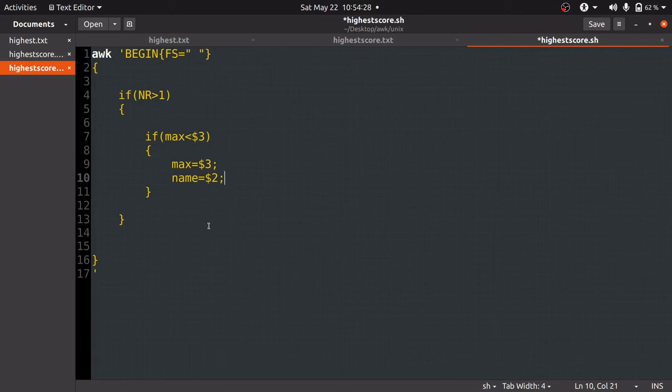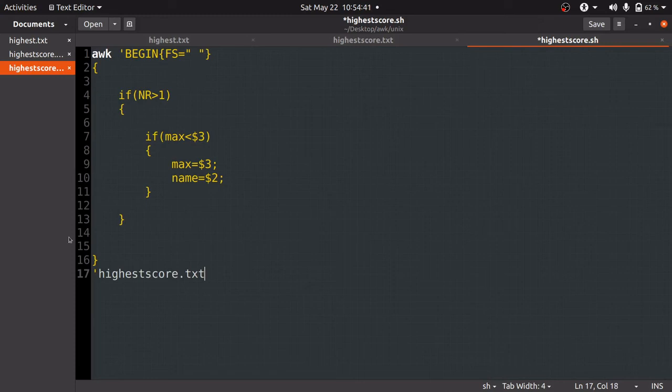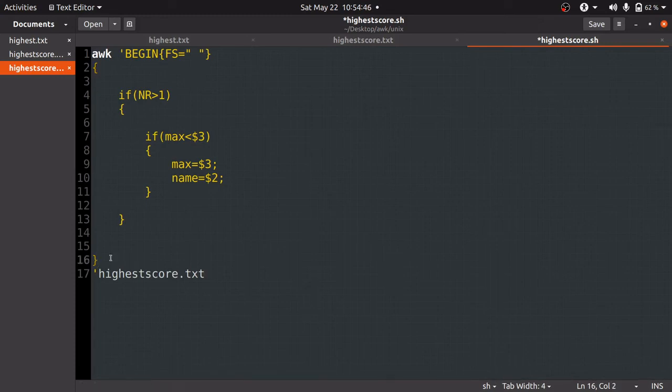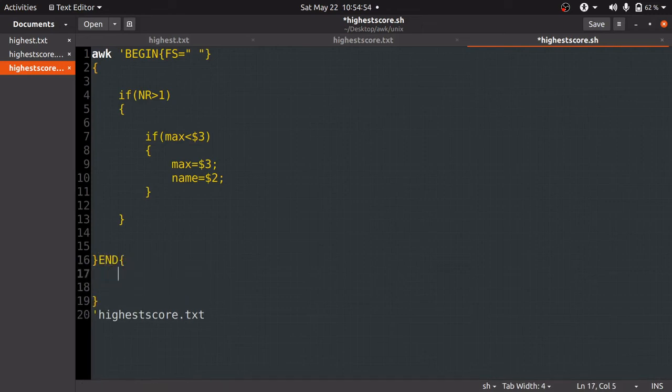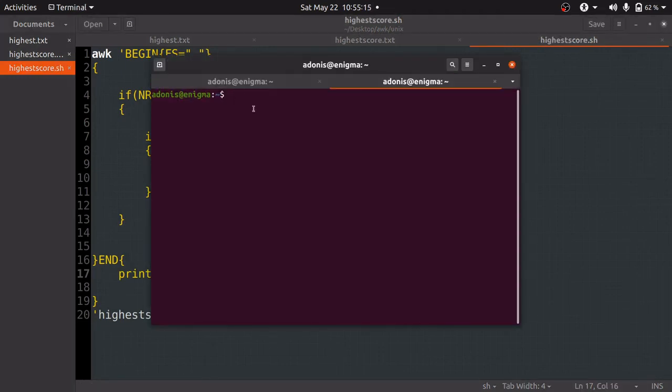Now at the end, we will pass the name of the input file, that is highestscore.txt. To print the name of the student who has scored maximum marks, we will go to the end bracket and type print name followed by semicolon. Now we are done with the command.